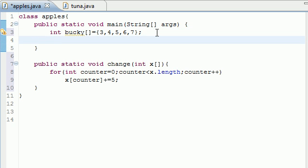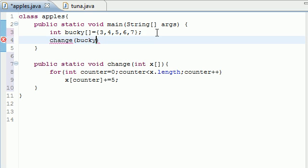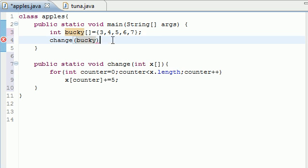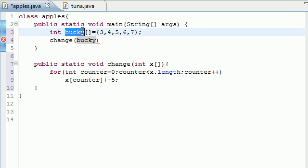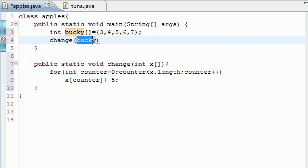So now back in our main method what we want to do is just call the method. So how you do this is put the method name and in your parenthesis go ahead and write the array name. So mine is Bucky and again since Java already knows how long it is you don't have to put how many elements like four or five. All you have to put is the name of the array since this is Bucky with this many elements. Just put Bucky and it knows automatically how many elements is supposed to pass into your array.